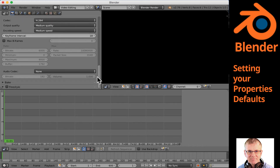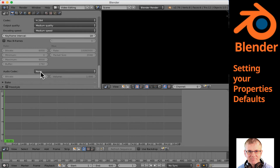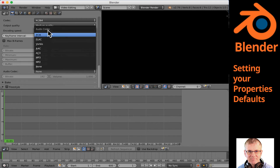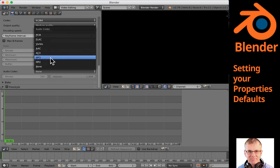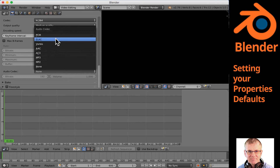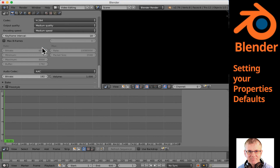Scrolling down a little further to audio — right now if I were to render, I'd have no audio because it's set to none. You've got to choose. I'm going to choose AAC. You may want MP3 or FLAC — it's up to you and what you're doing. I'm going with AAC, and my bit rate I'm going to leave at 192. You can increase that if you want better quality.